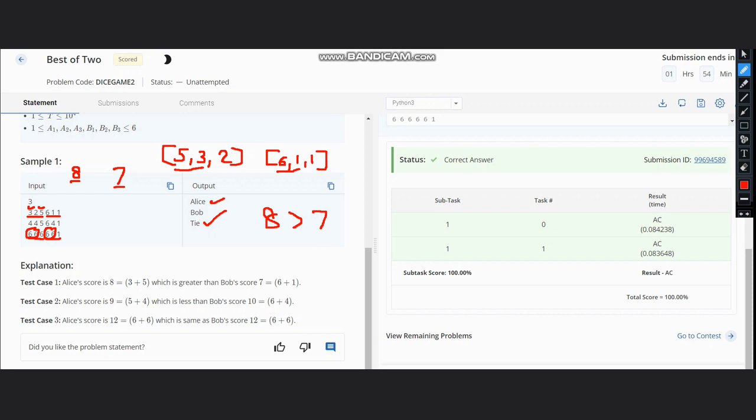In the second case also, we can see 4, 4, 5. Sorting it, it becomes 5, 4, 4. So 5 plus 5... sorry for the confusion, here it is 5, 4, 4.